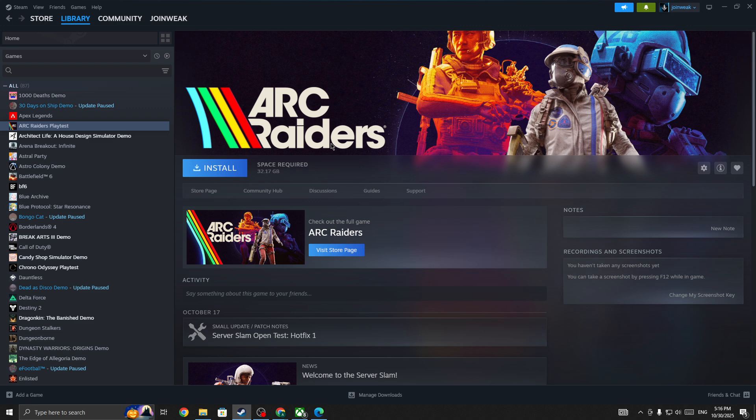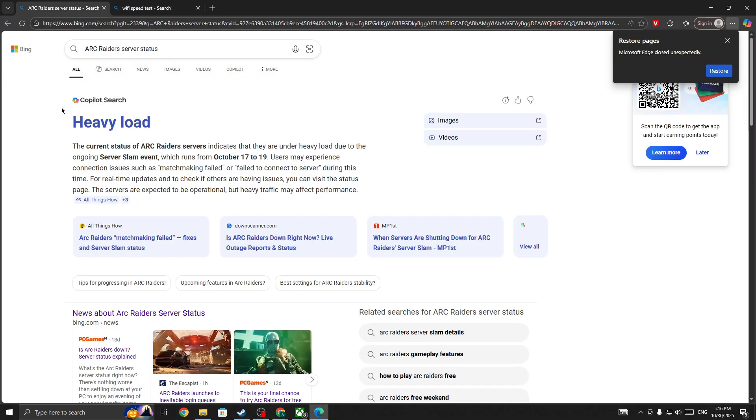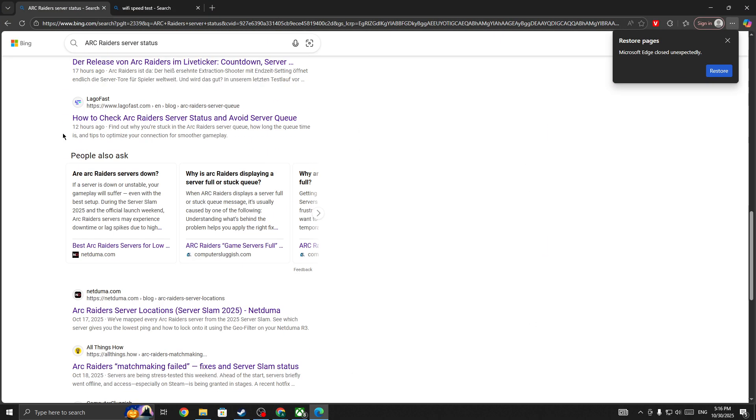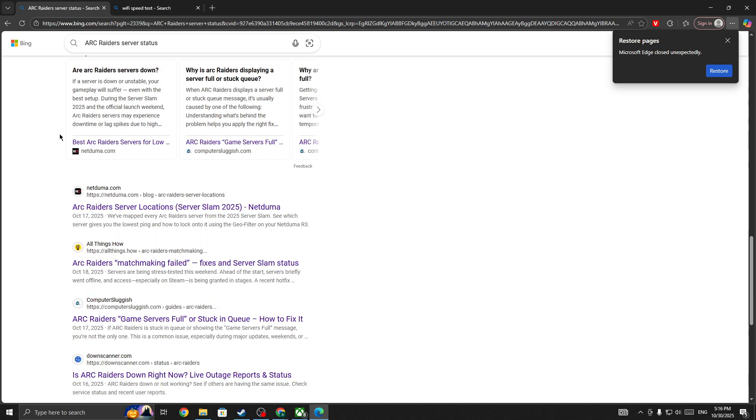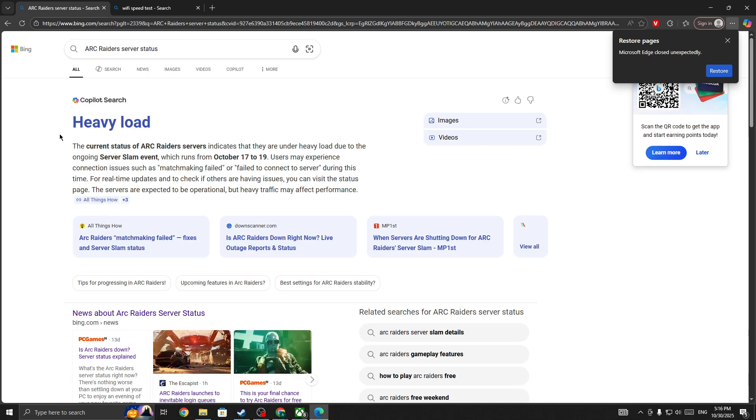First thing you need to do: go to any browser and simply search for ARC Raiders service status page. If the server is down for everyone, you need to wait for some time until the server is back and you'll be able to fix the issue. If the server is not down and you're the only one facing this issue, then you need to check your network connection.